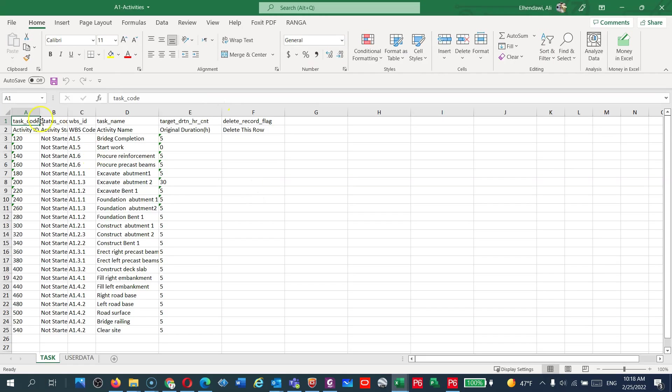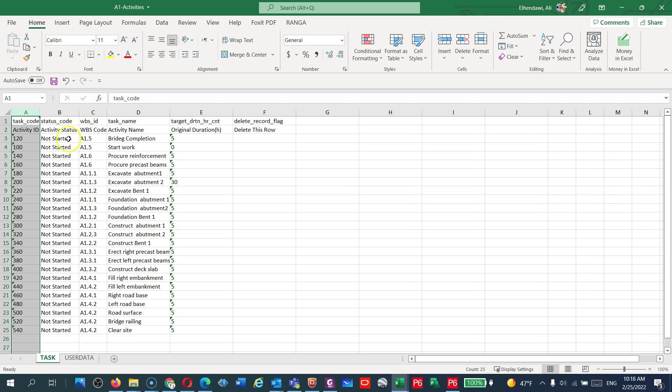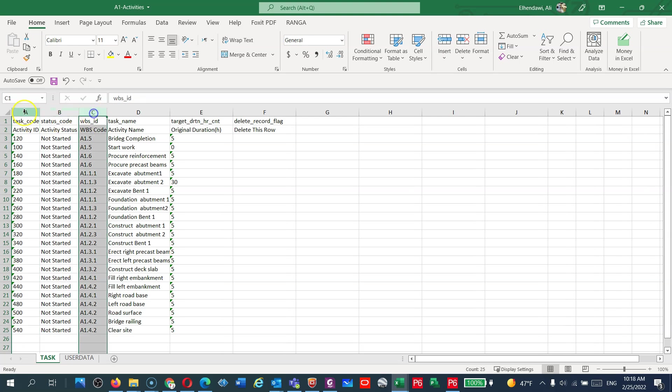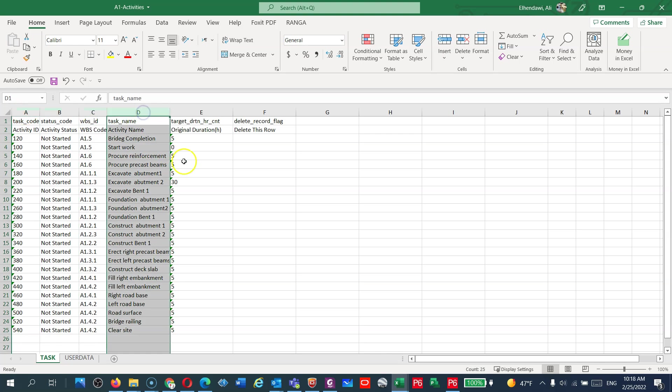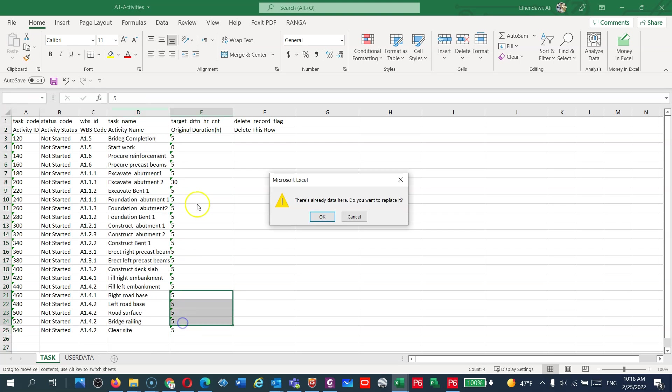And you can see here I have the Activity ID, I have the Status Code, WBS ID. These three will come with you when you do export or import. And you have the Activity Name and you have the Durations.